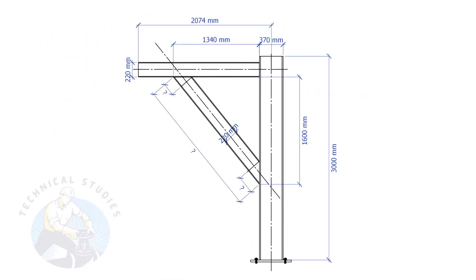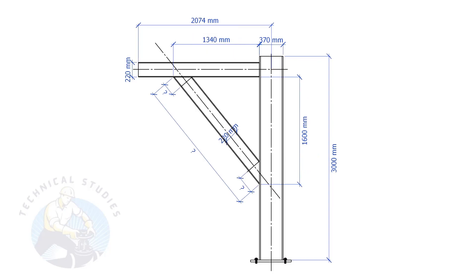In this example, the top leg length is 1340 mm and the vertical leg length is 1600 mm. Let's calculate what will be the length and the cutback of the bracing.